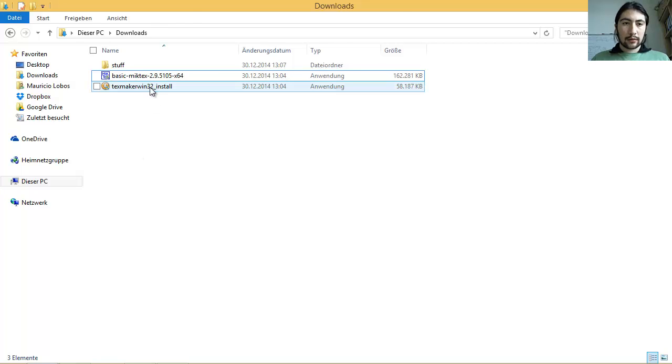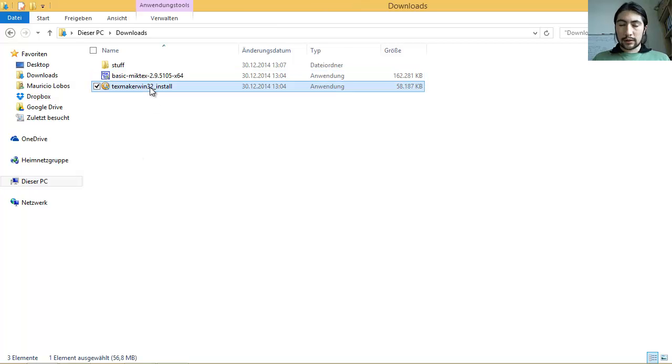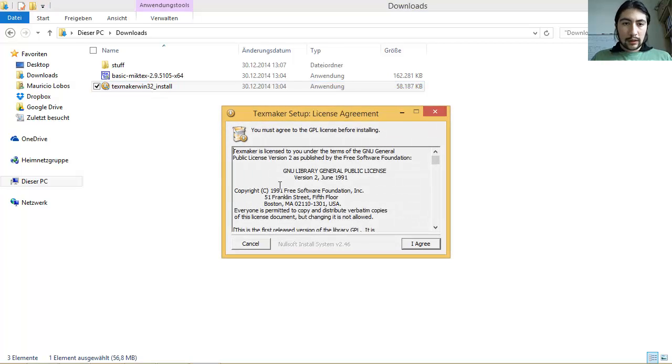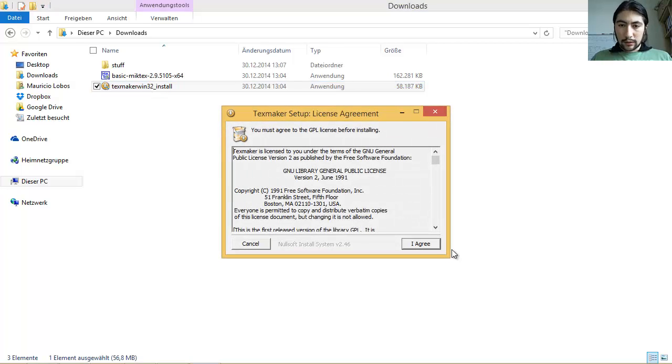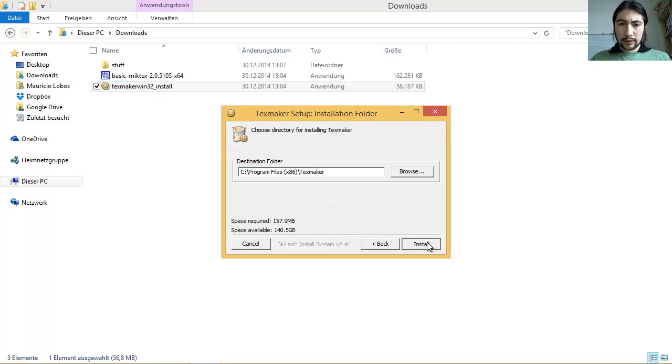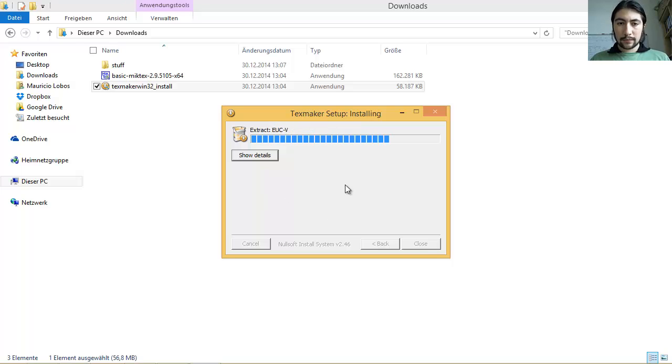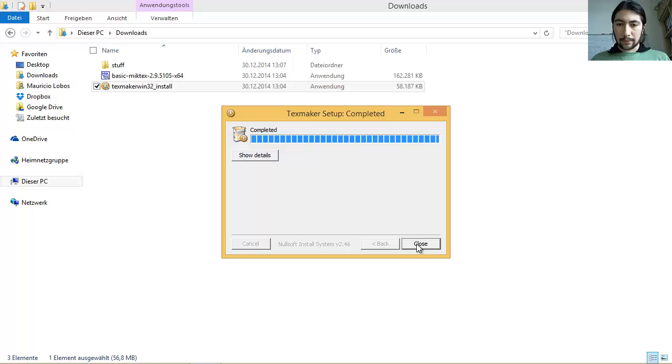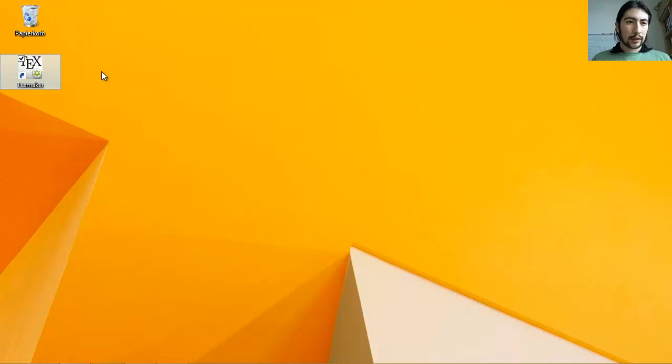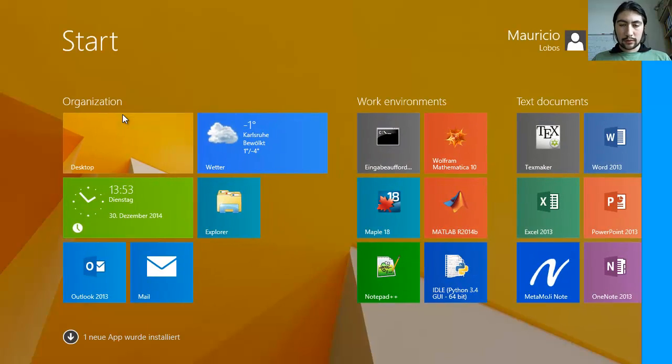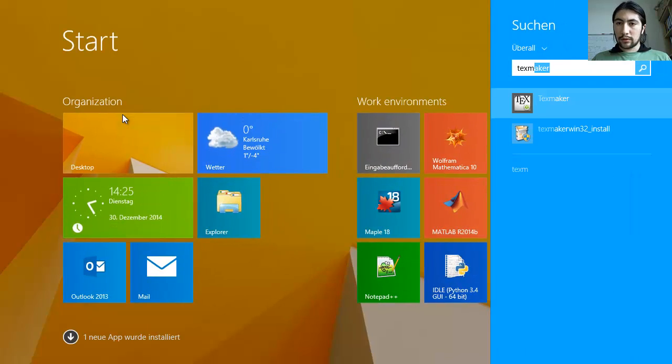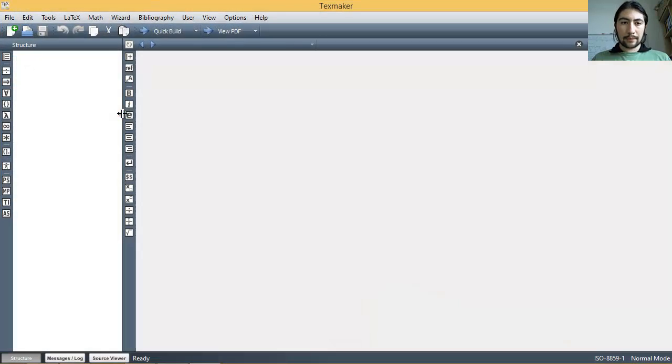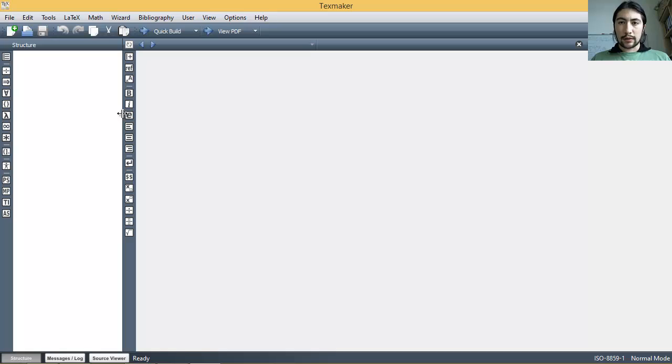And now we can install the TeXmaker Editor. And here, install. This should be actually quite fast. Okay. Close. And you should have now actually this icon for the TeXmaker Editor. But if you don't have it, just go and search it. You can open it up. And this is the editor.